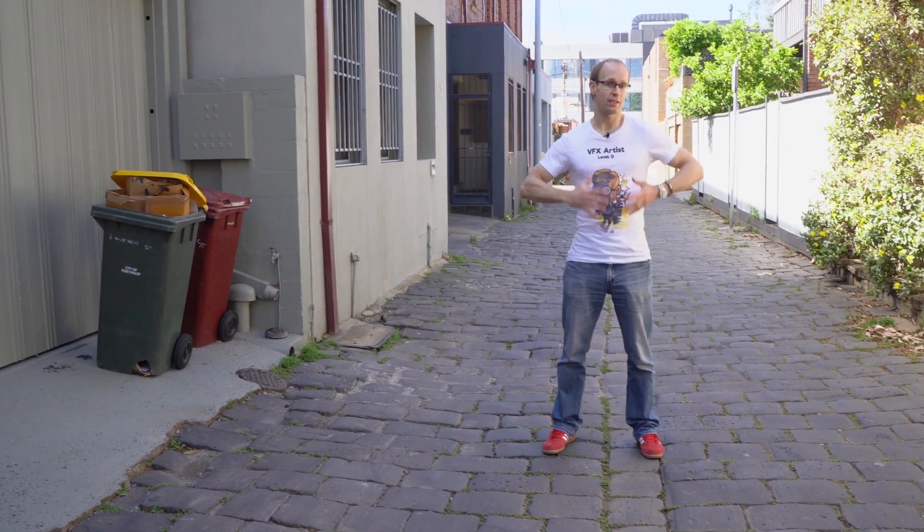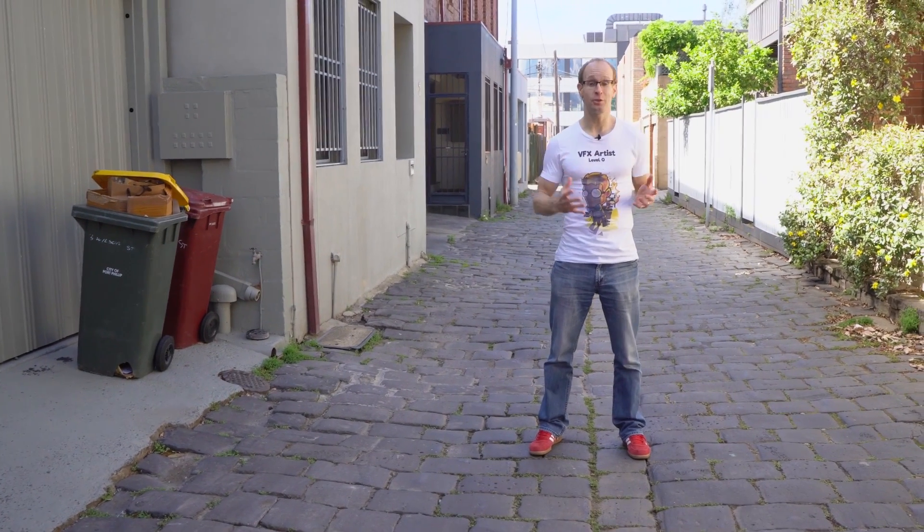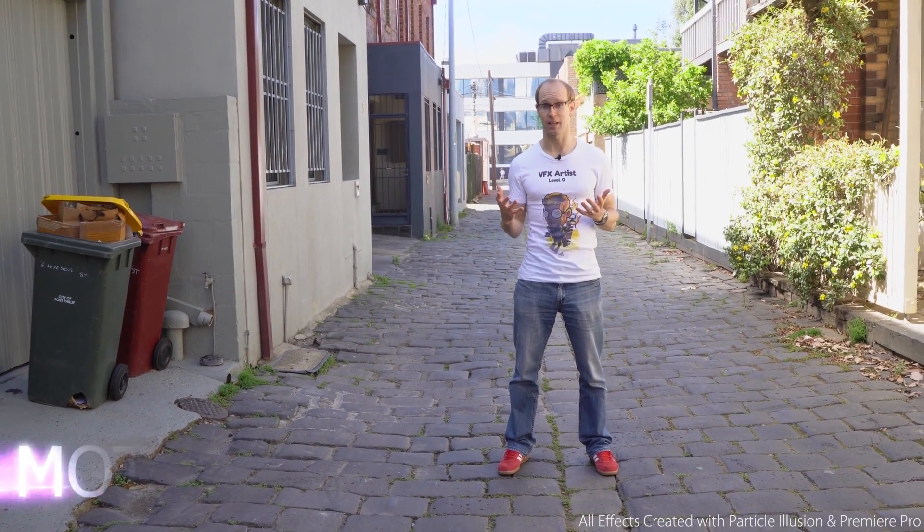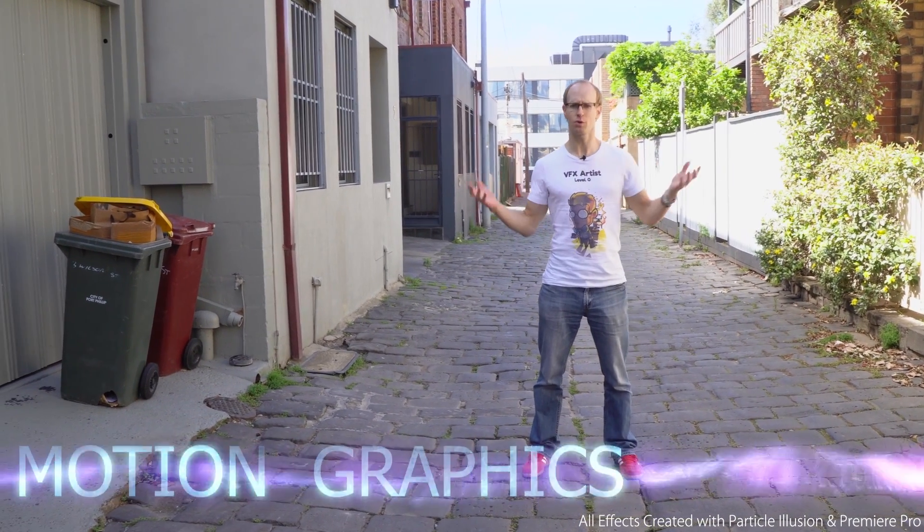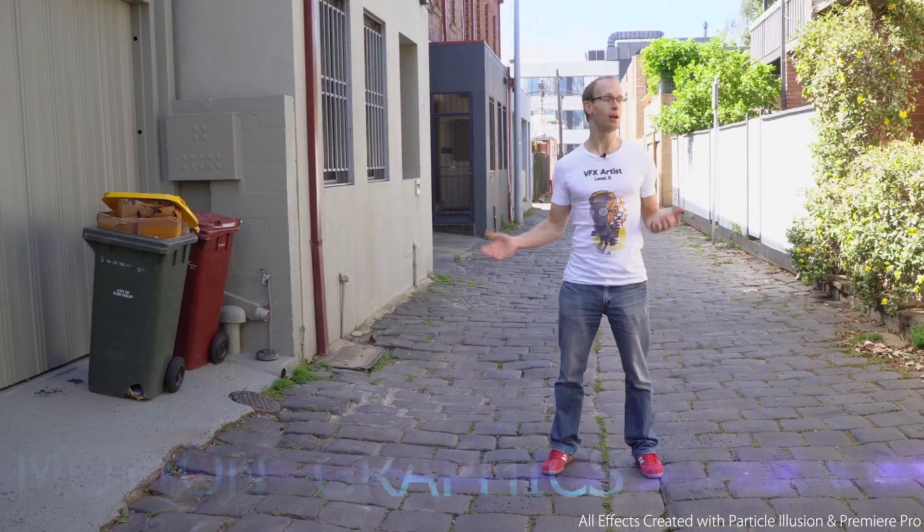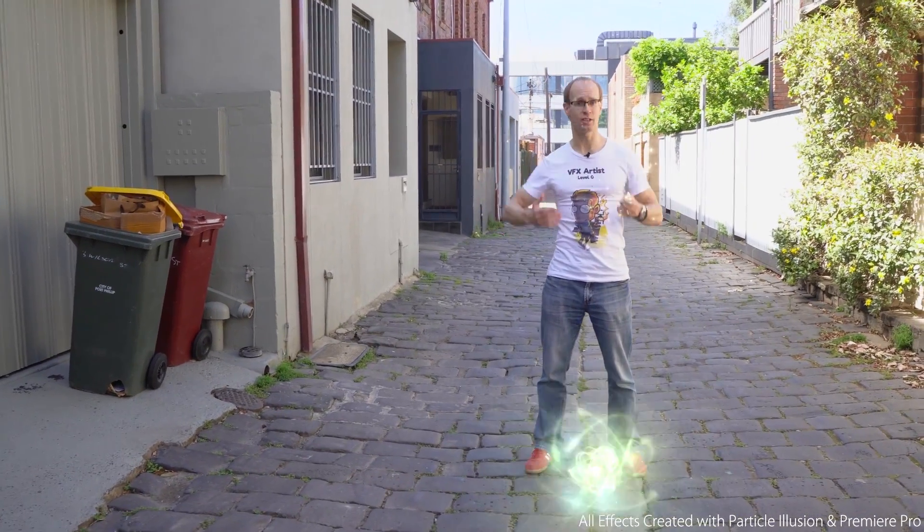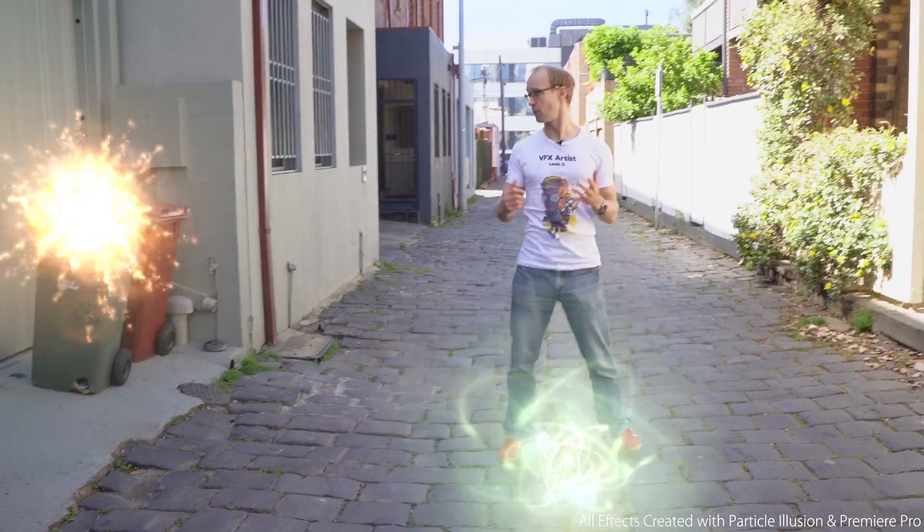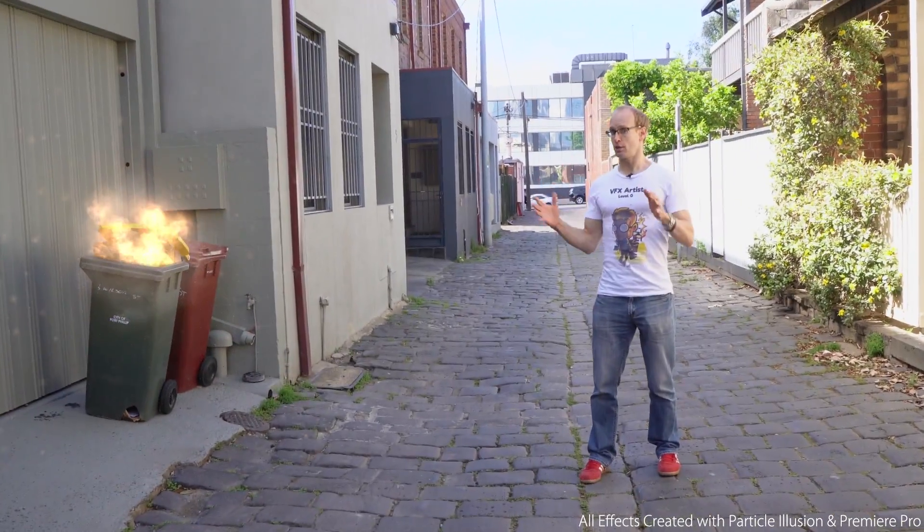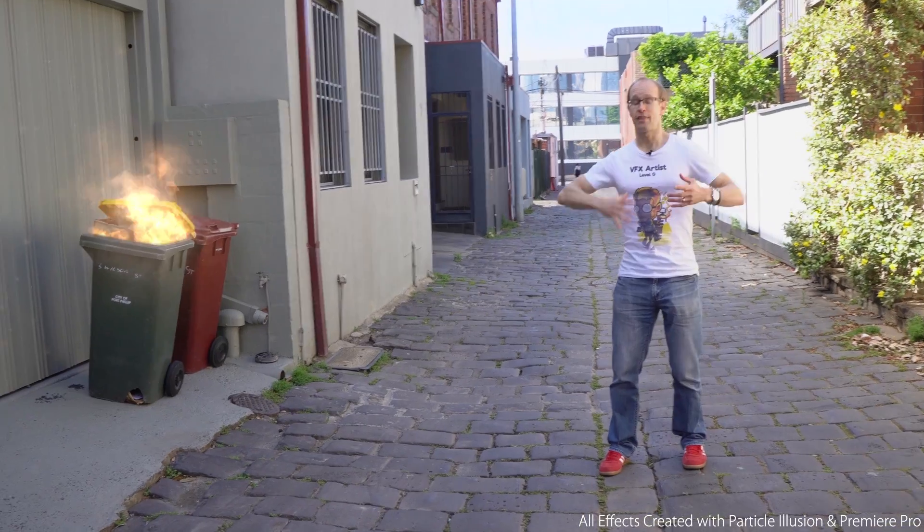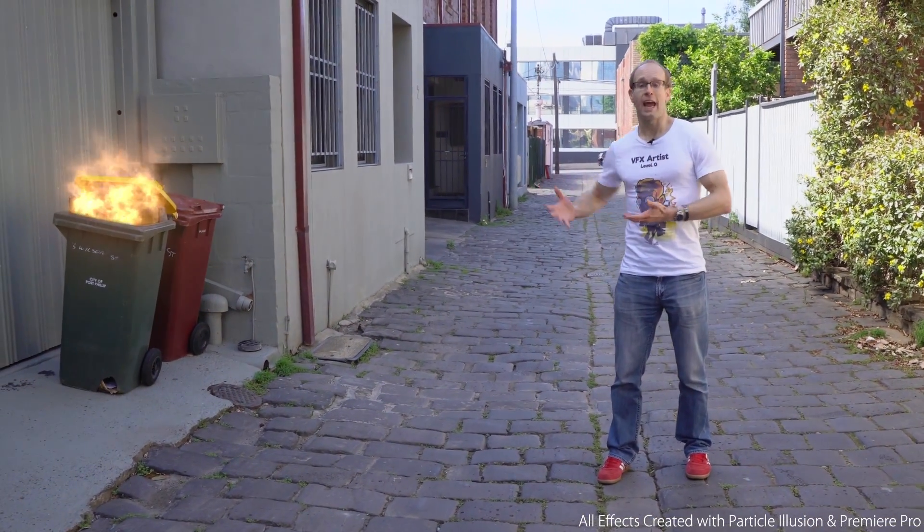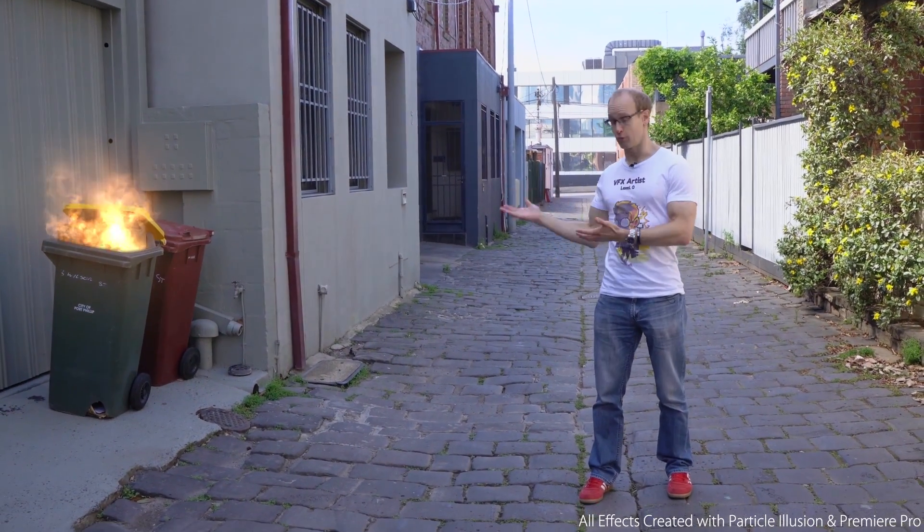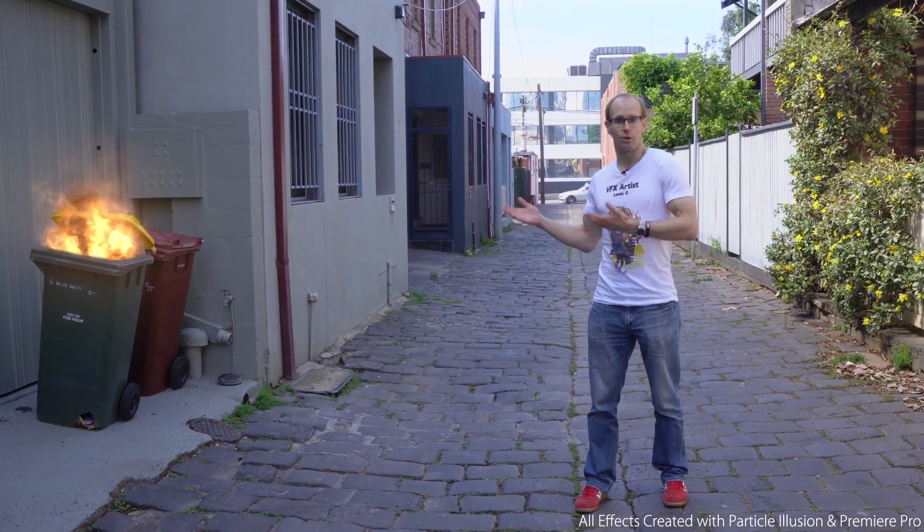Particle Illusion makes it really quick and easy to add all sorts of exciting effects such as swish motion graphics or fairy sparkles, energy, fire, smoke, into your video and then track them to your footage and mask them out so they sit really nicely in your shot.